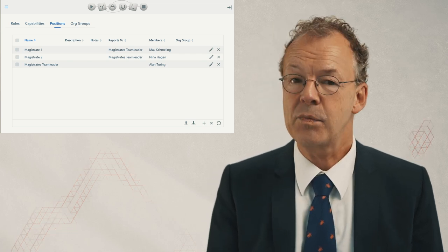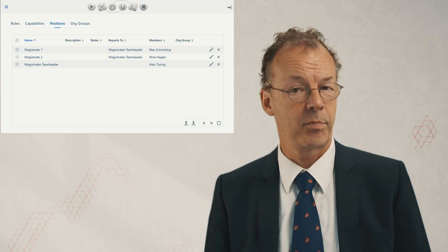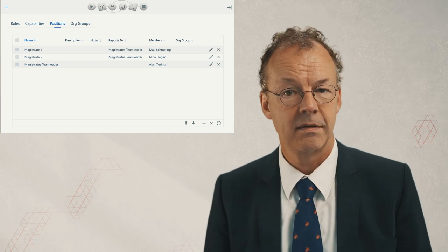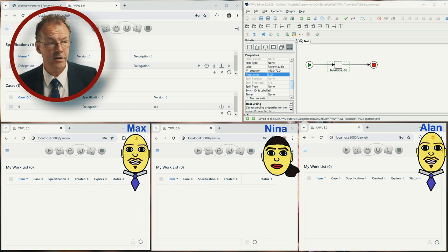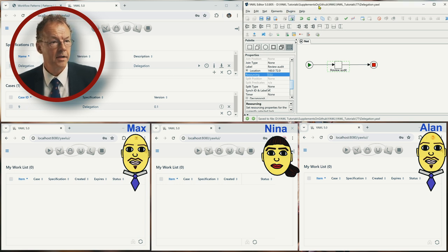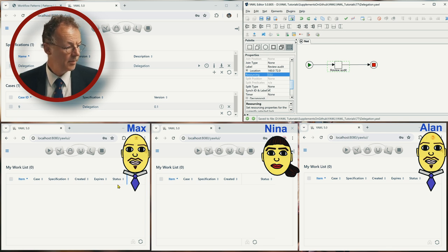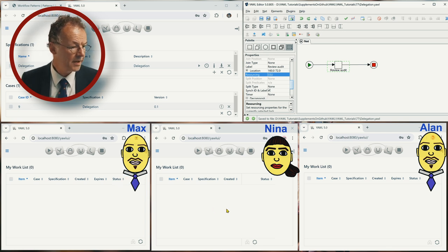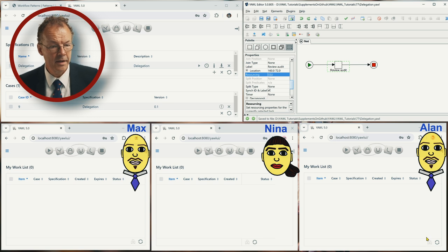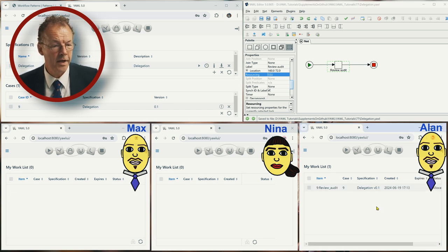Let's see how this works in the execution of the process. We have our admin here — there is already a case started. The specification is here, and at the bottom we have Max, Nina, and Alan. Alan has a work item: review audit.